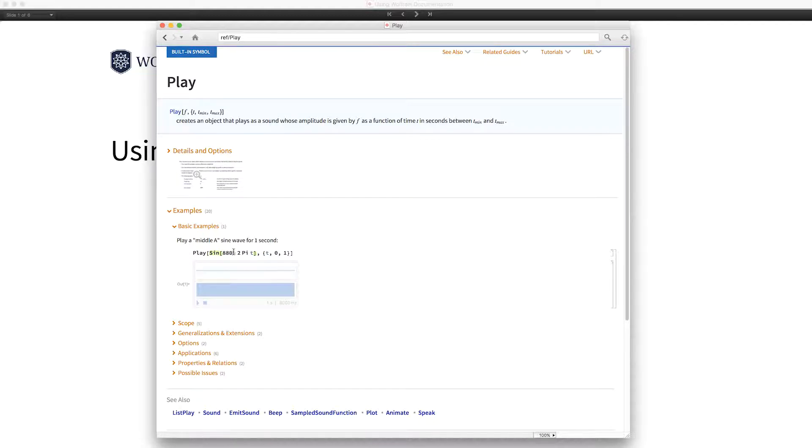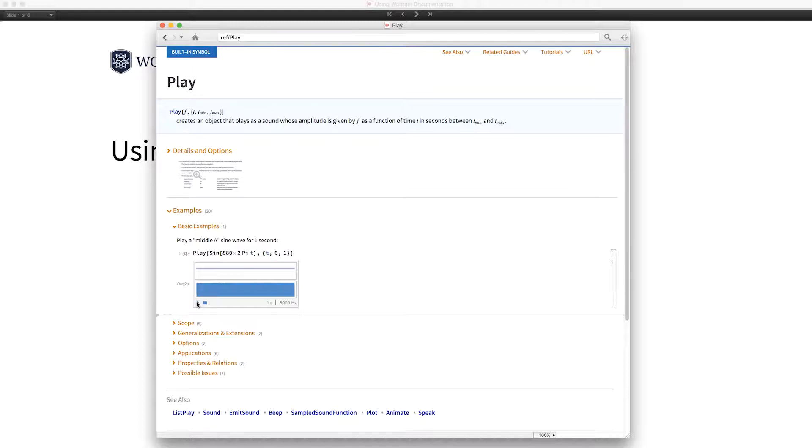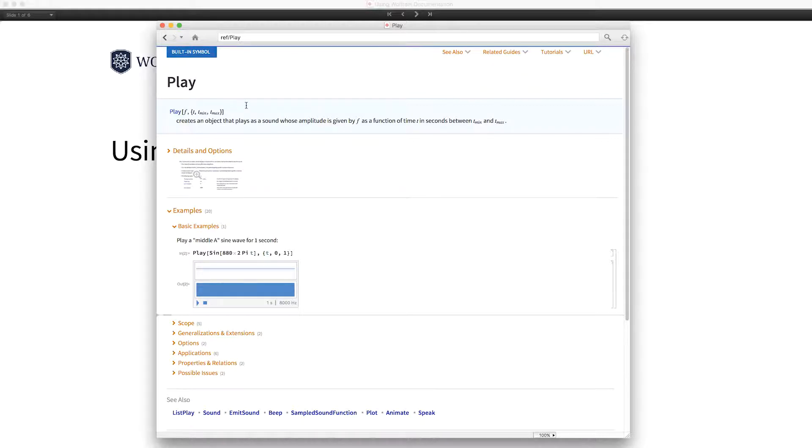Since you can evaluate directly in the documentation, you can go in here and play around with it and see how things work. So let's increase the frequency here, for example.